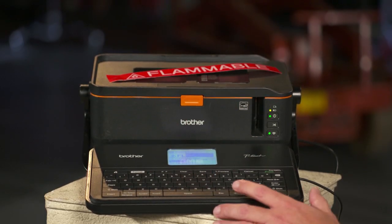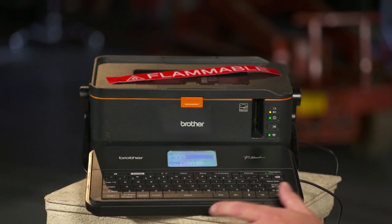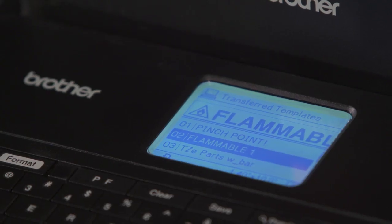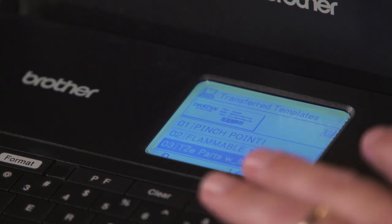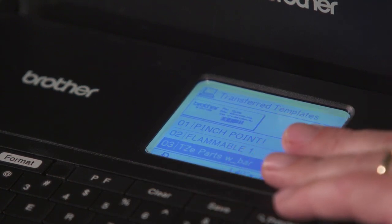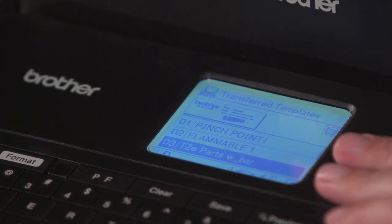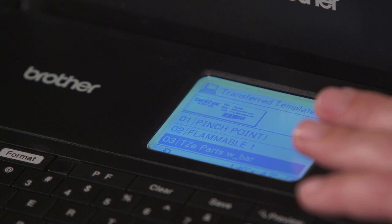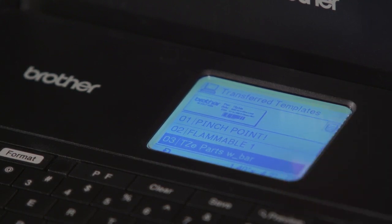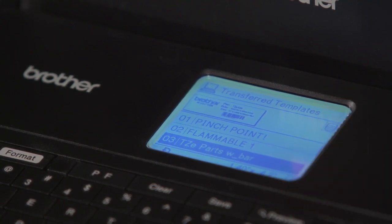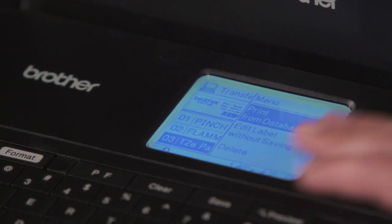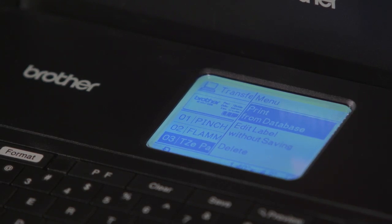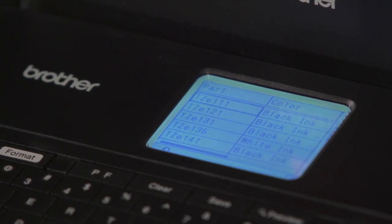For a different type of label, we'll escape this and go into a different transfer template. This is a transfer template that has a database attached to it — the TZE parts with barcode. When I select this one, because it has a database on it, it's going to ask me to print from database, so I'll select print from database.